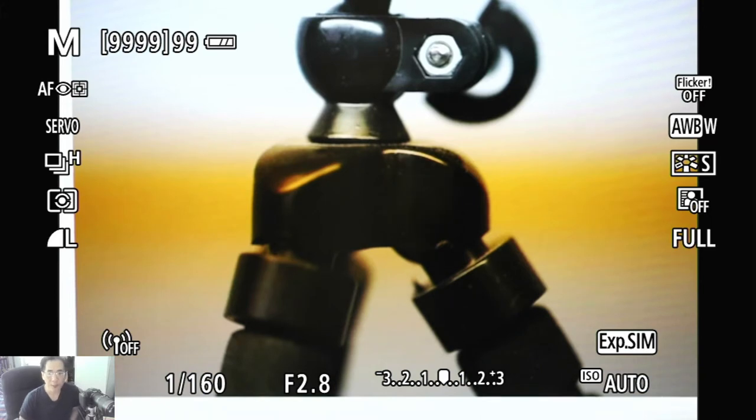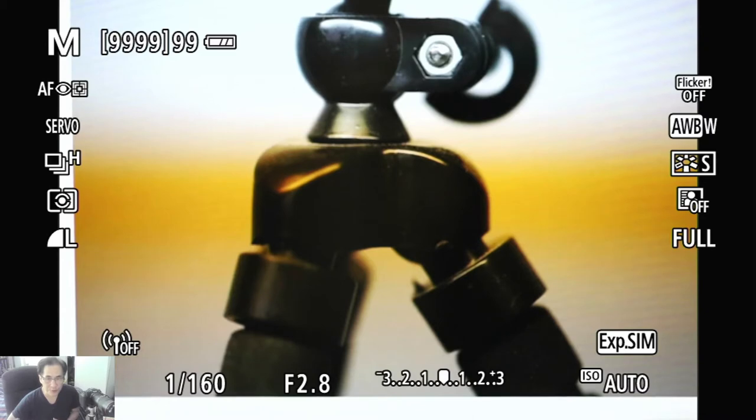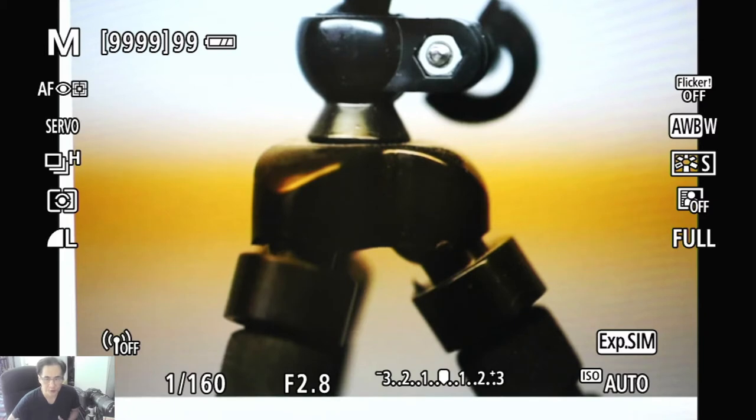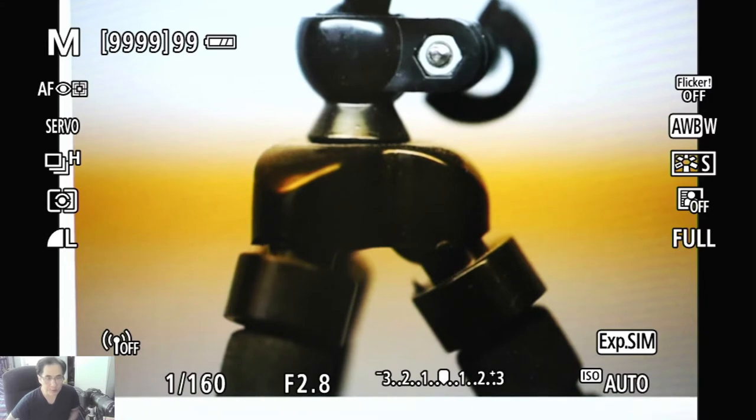Flickering happens when you're shooting at a certain shutter speed. Normally it's the higher shutter speed that you worry about, like 1/200 to say 1/1000, something like that, and you're shooting under fluorescent light.